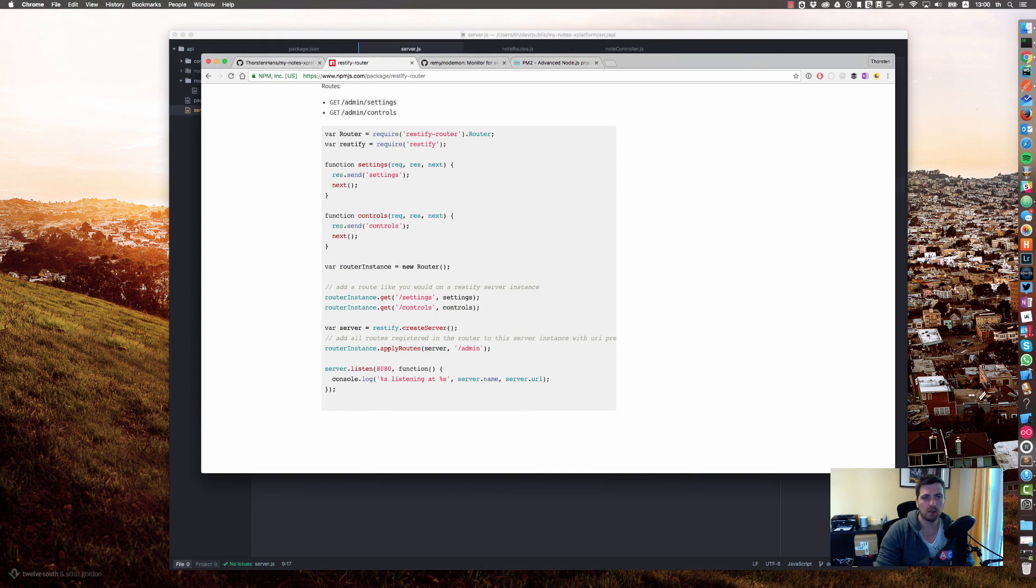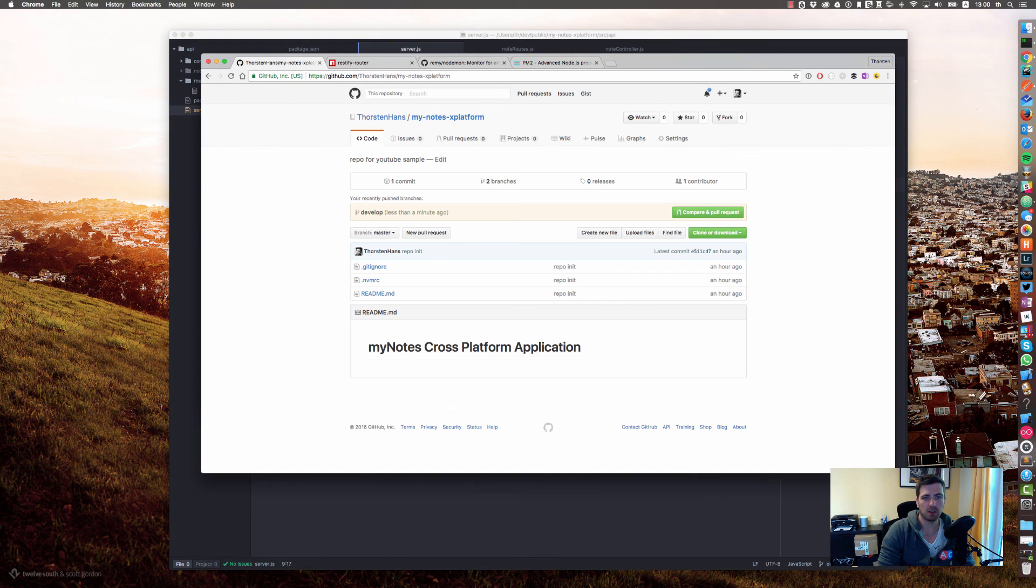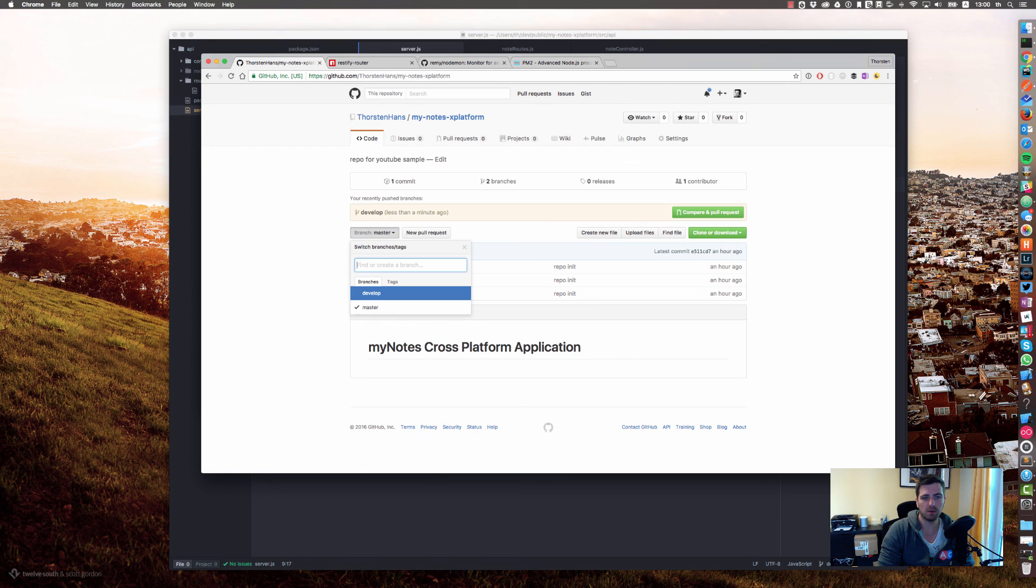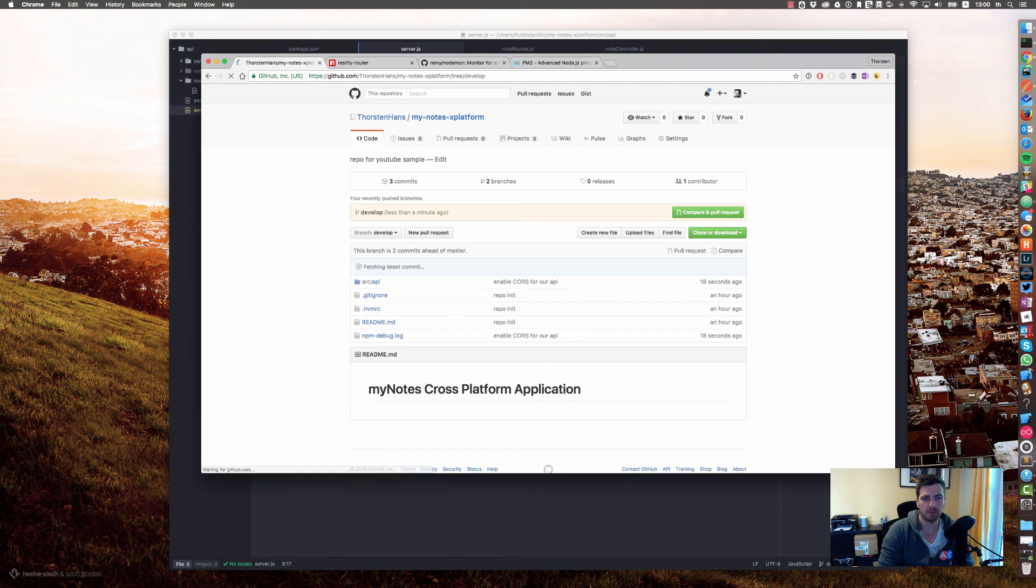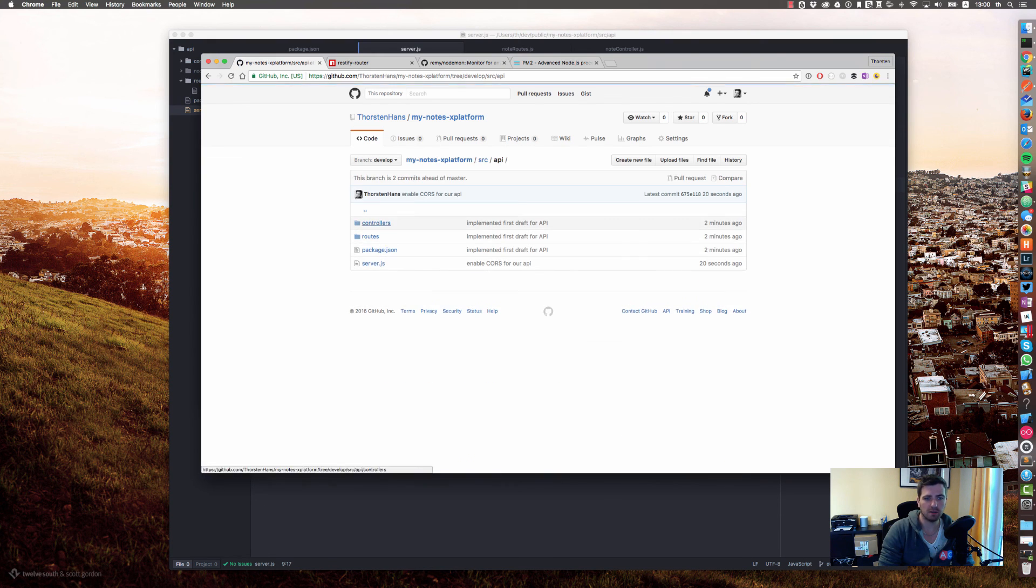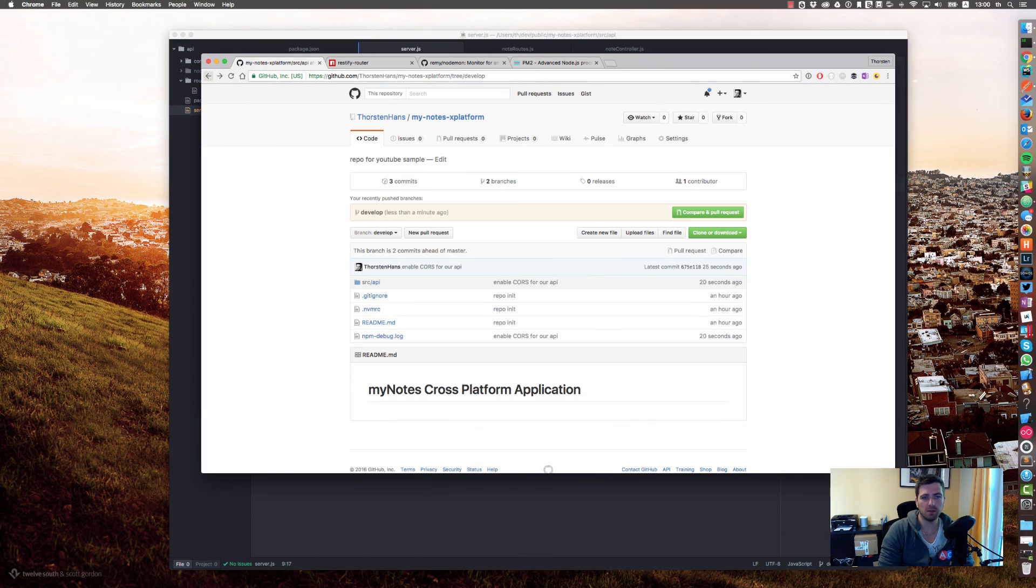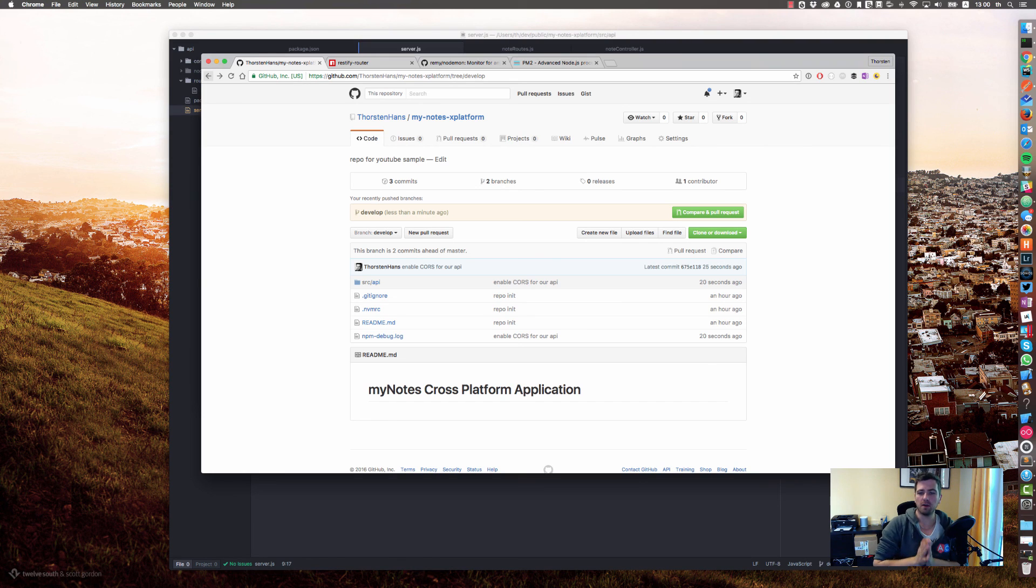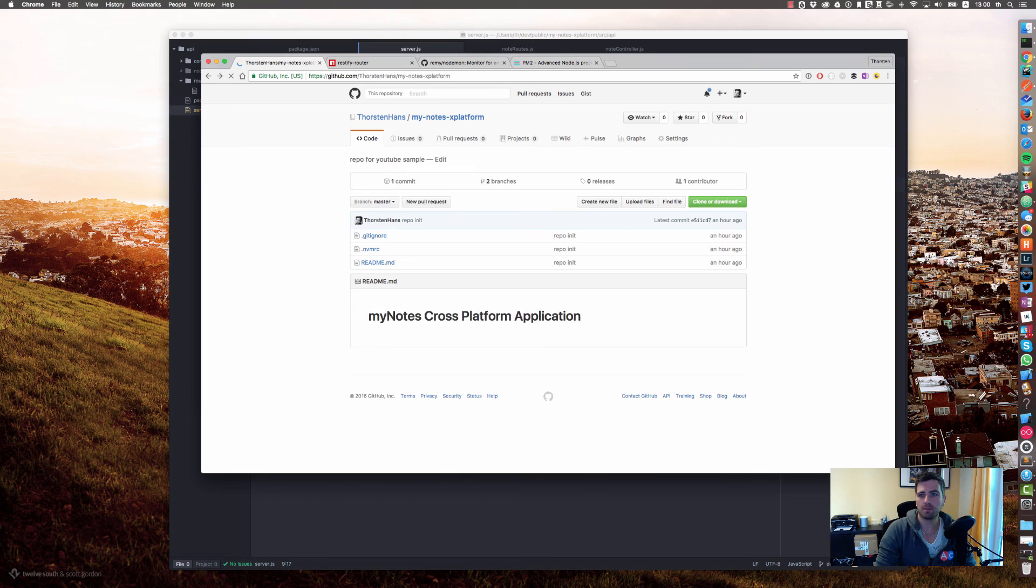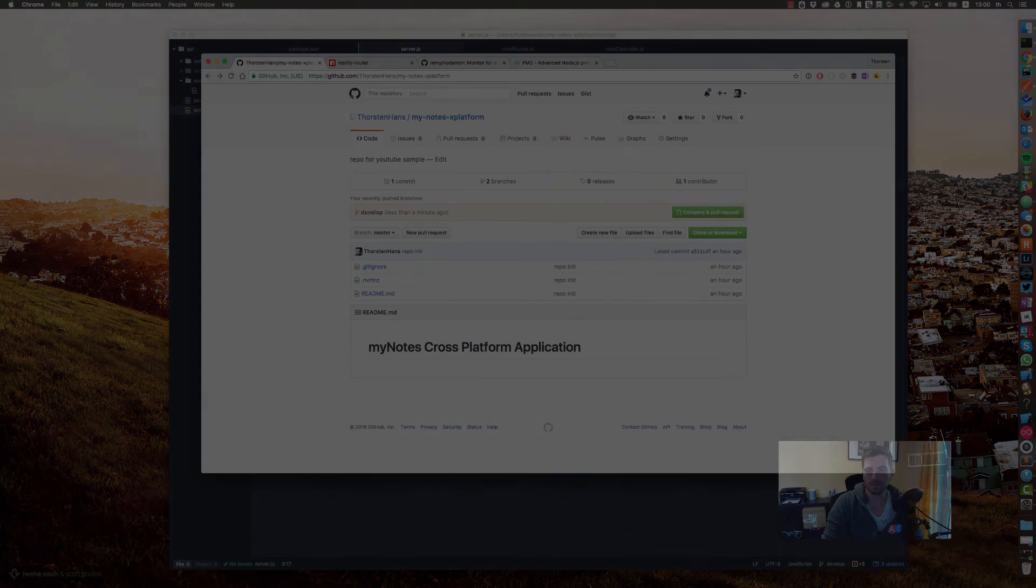Right now we are two commits ahead. Let's push those to GitHub. Let's double check develop is newer than master. Yes, here's our API. Great. So in the next video we will start and bootstrap our client application.